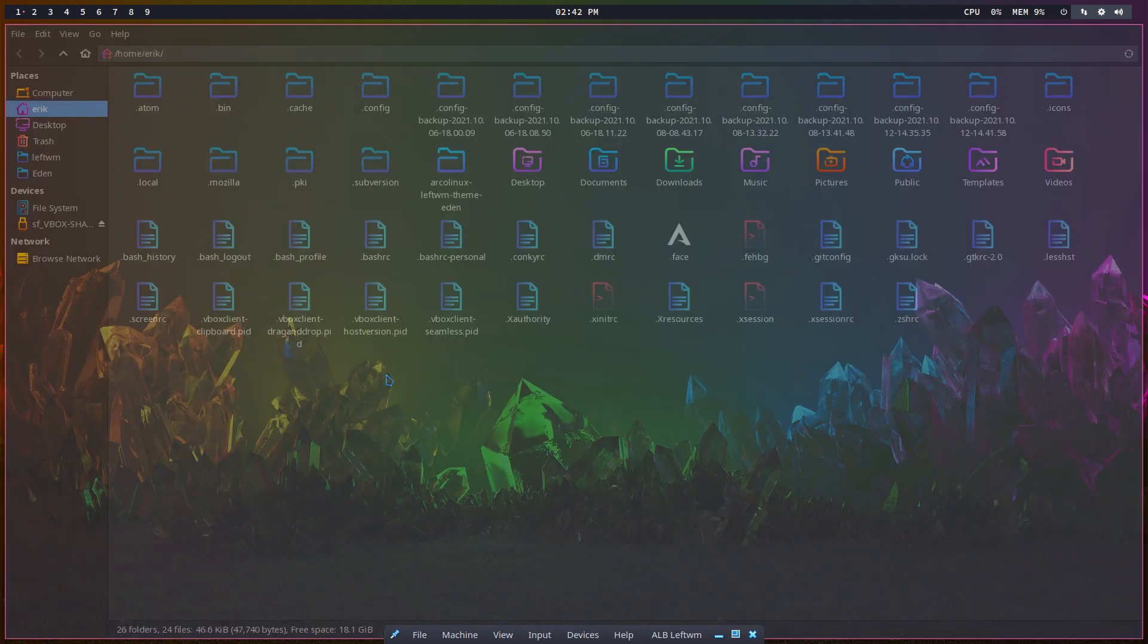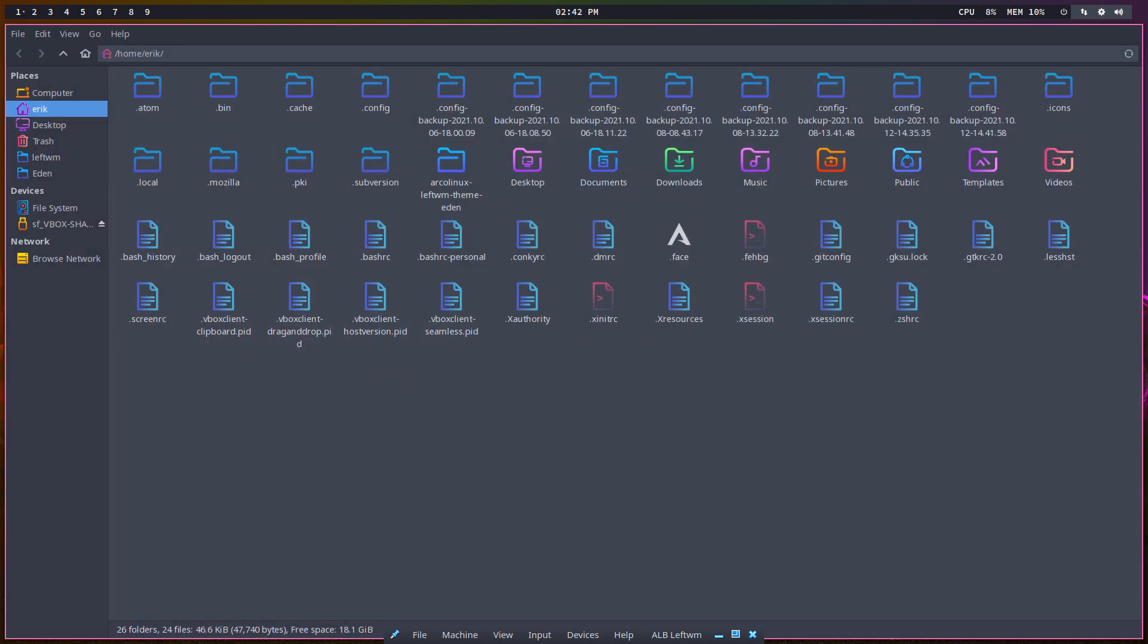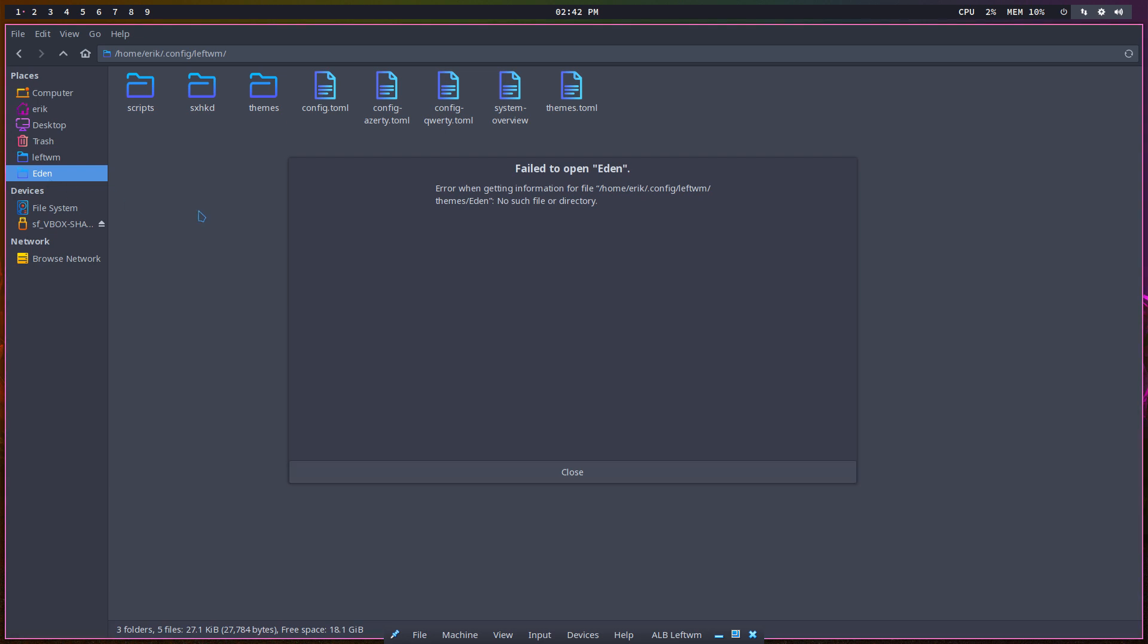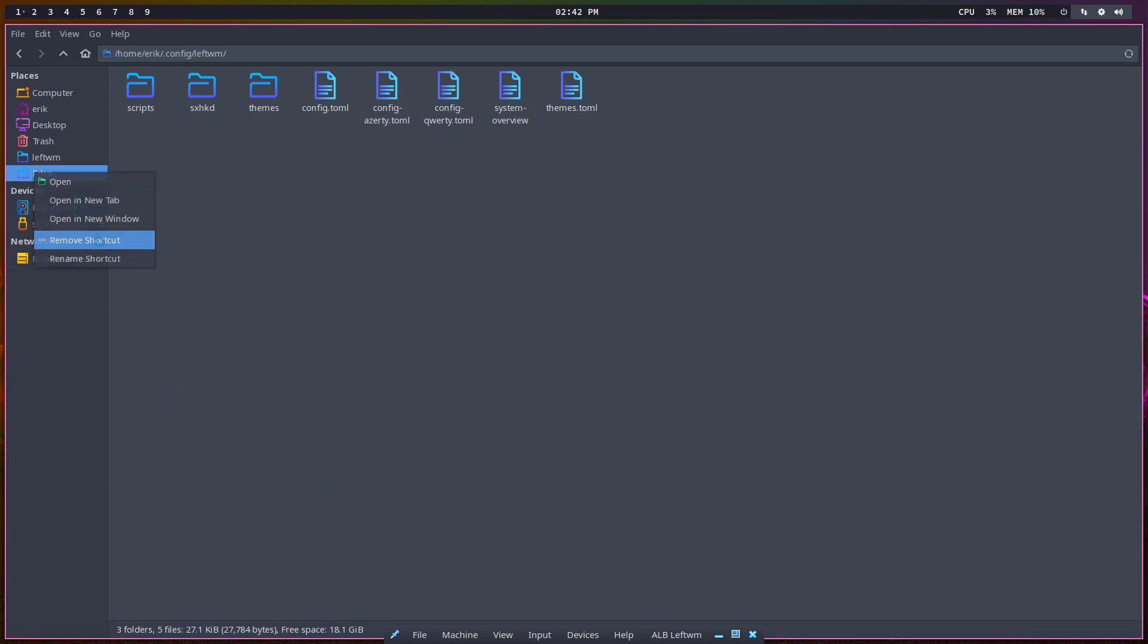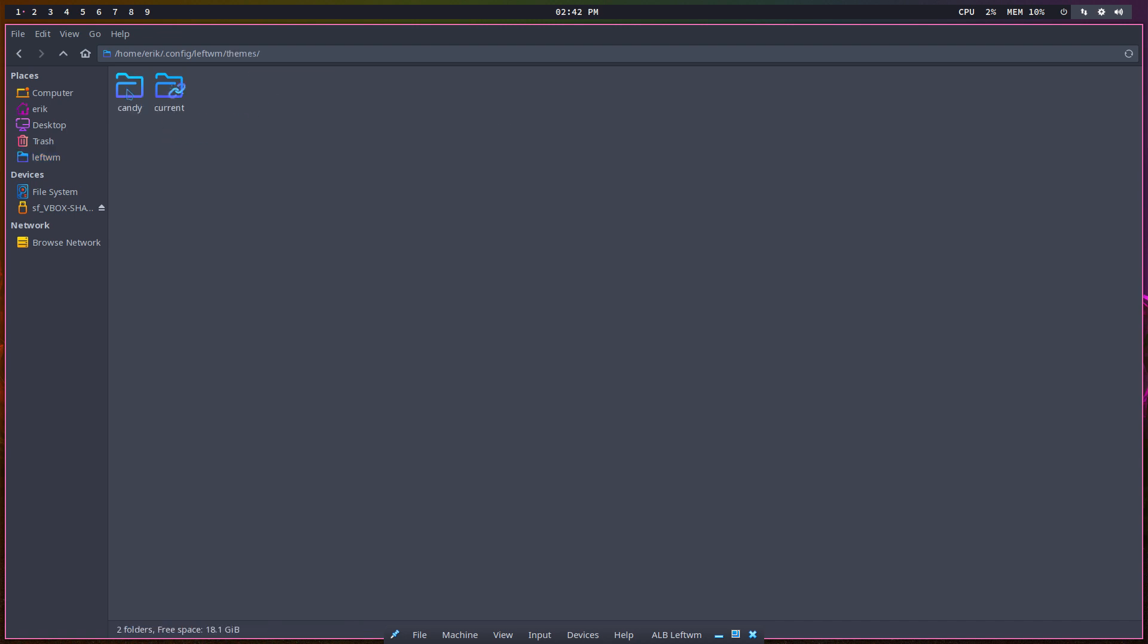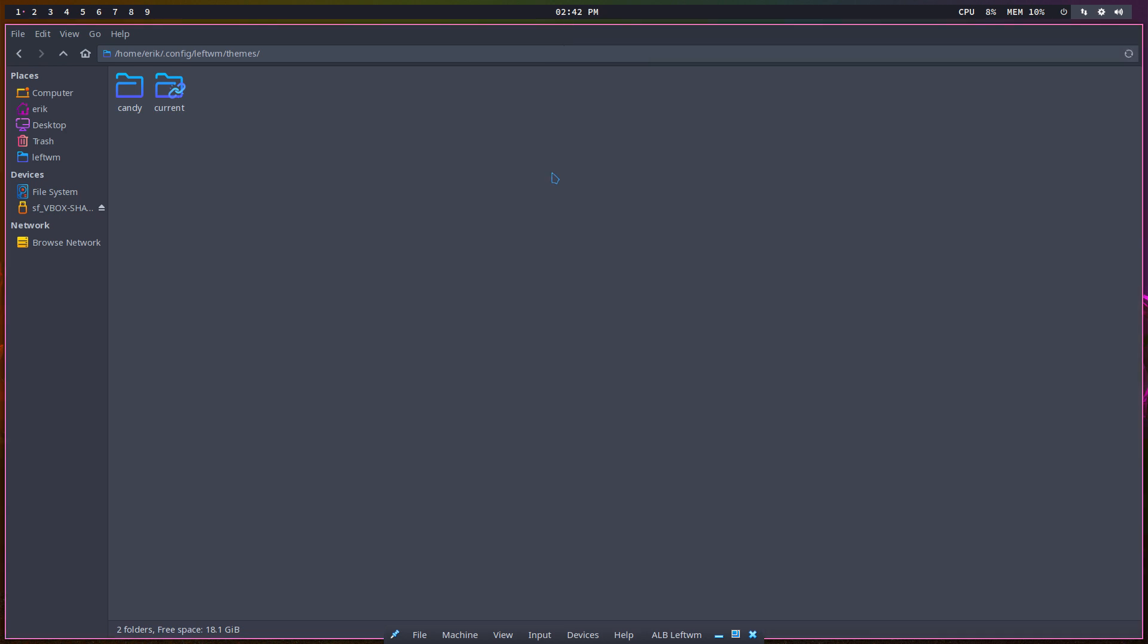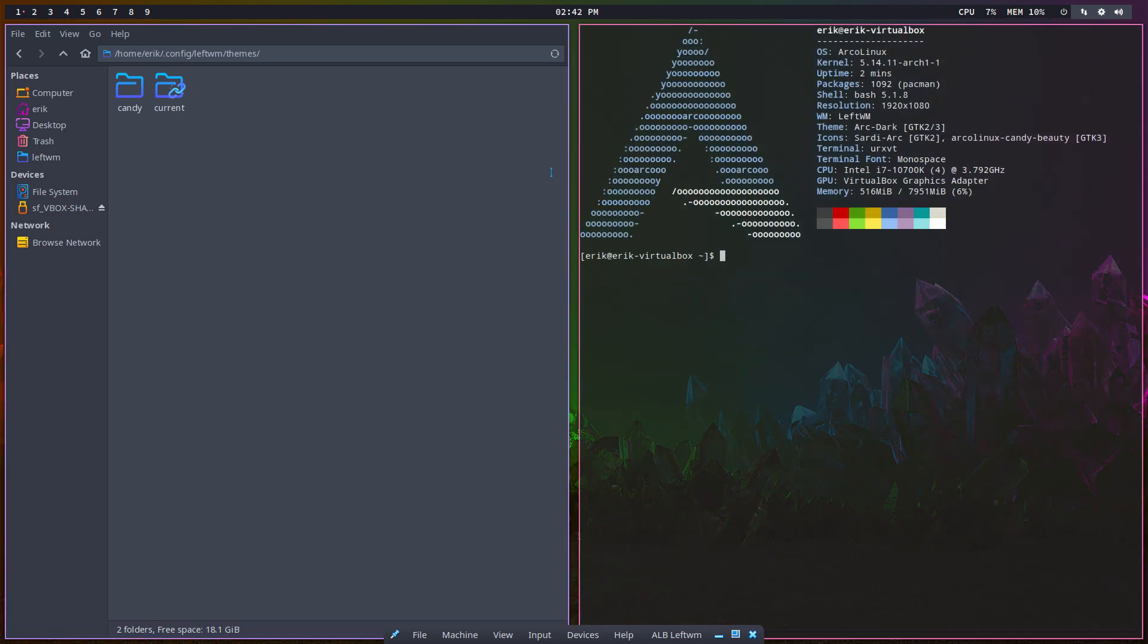LeftWM Eden is no longer there, right? That link removed. We do have the Candy, and this is our Candy look. Okay, back to square one. Super+T is going to launch your xrvt, and xrvt is nice in VirtualBox. It is indeed transparent.